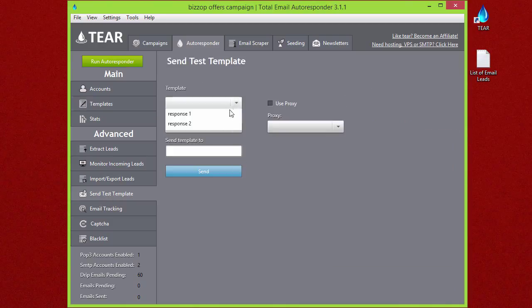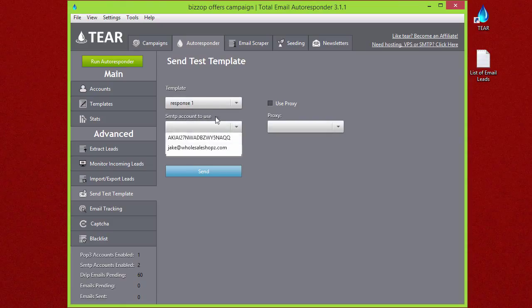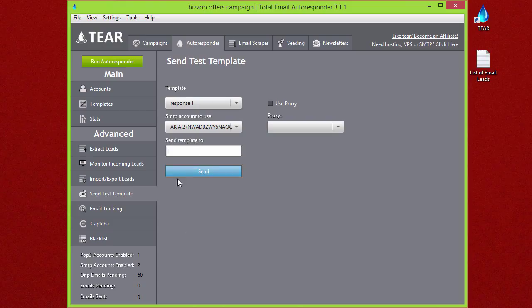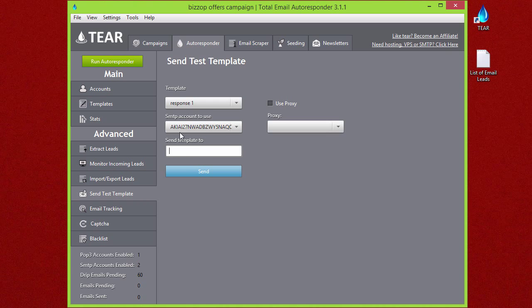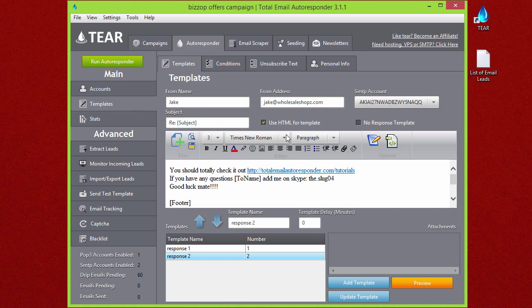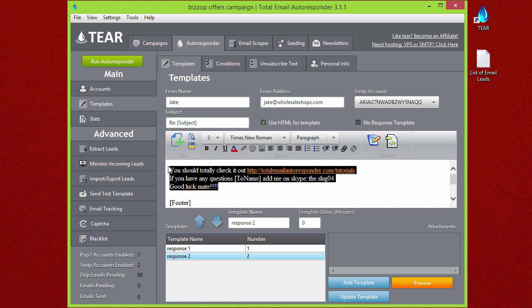You can always send yourself a test template down here. You can select your template one or two, select what SMTP account you want to use, and then the email to send it to. It's really easy, and this is good to send yourself an email, make sure it inboxes and make sure it looks good before you start blasting this out.